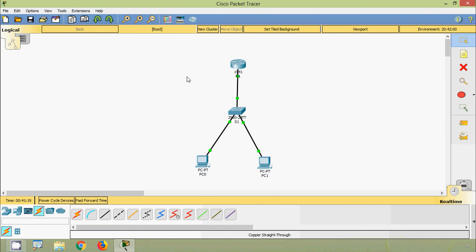In this video we have seen how to configure SSH, which is very important for management connections. If you have any doubt regarding configuring SSH, please comment below. If you like the video, give a thumbs up and share with your friends. Stay tuned for more videos and consider subscribing. Thank you.